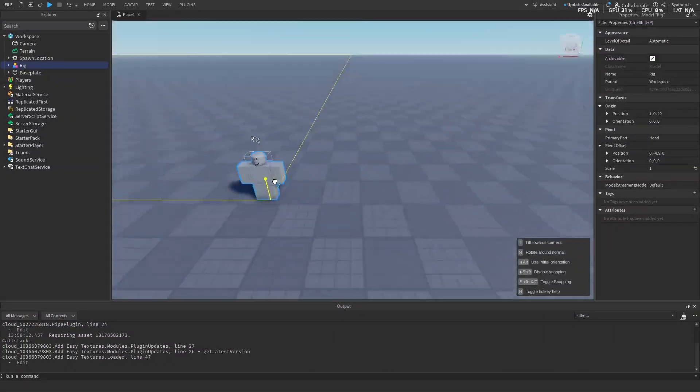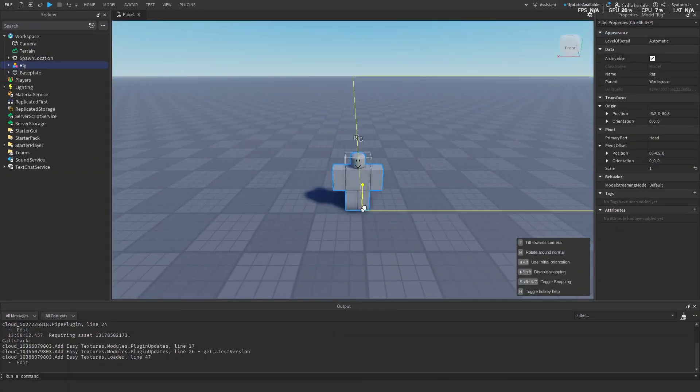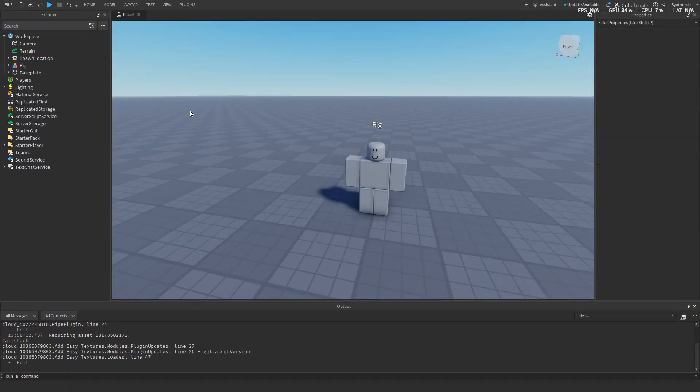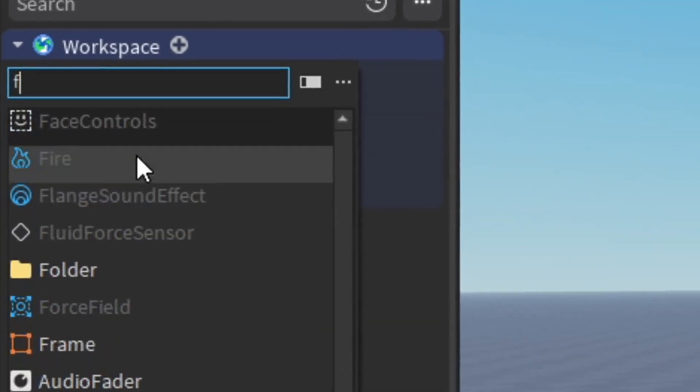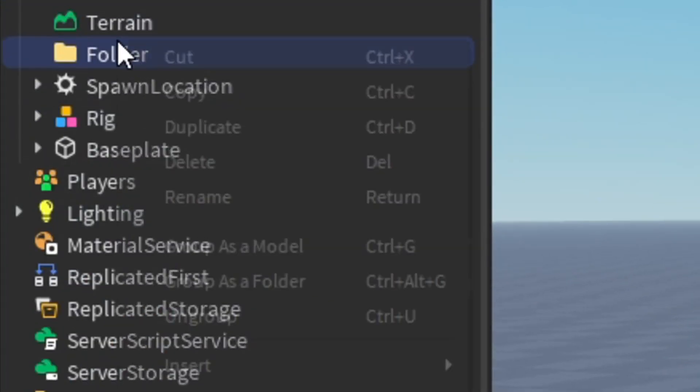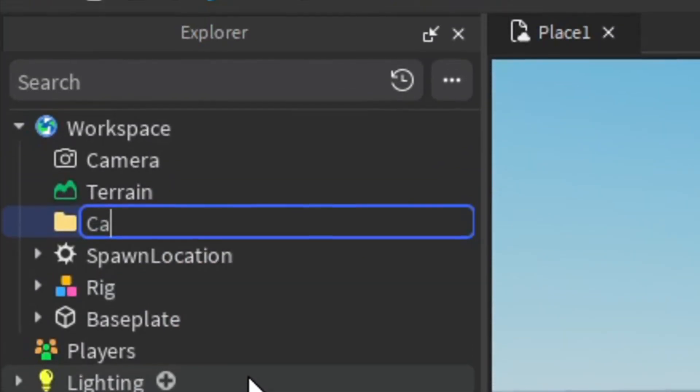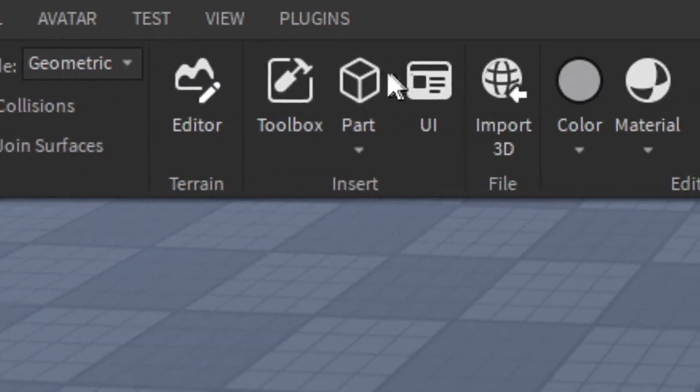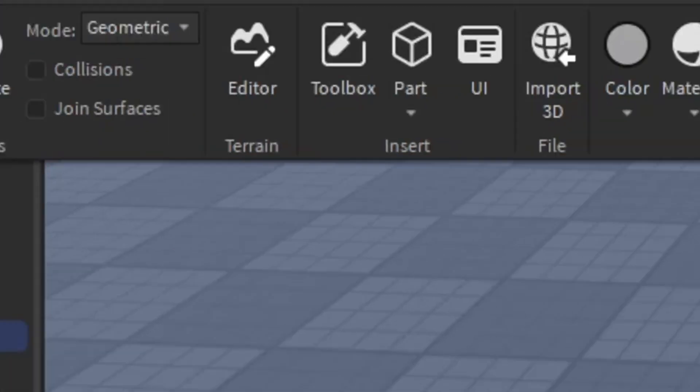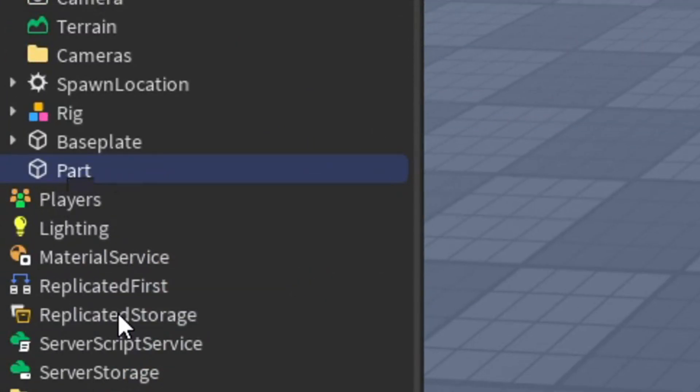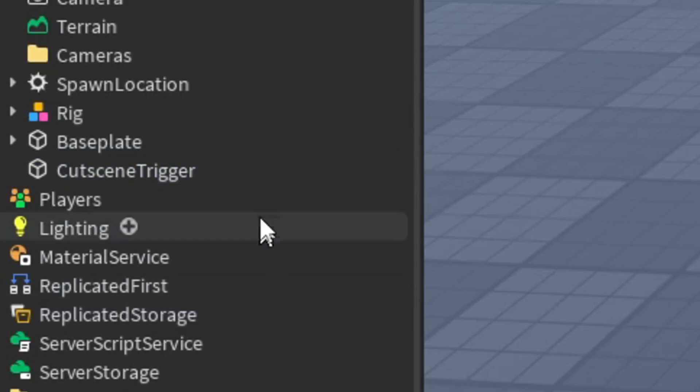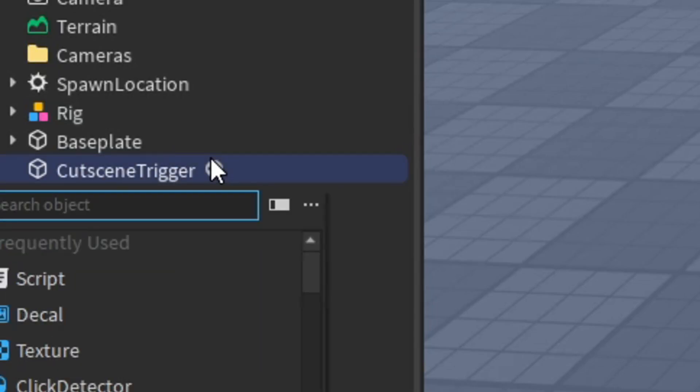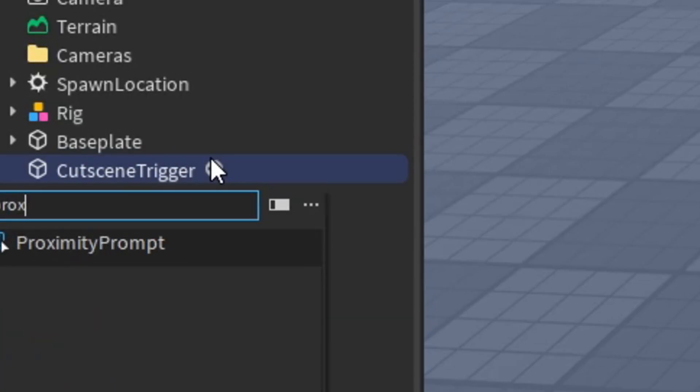Move it to where you want your cutscene to be playing. Then in Workspace, add a folder, rename it to Camera. Add in a part, rename it to Cutscene Trigger. Inside of this part, add a Proximity Prompt.